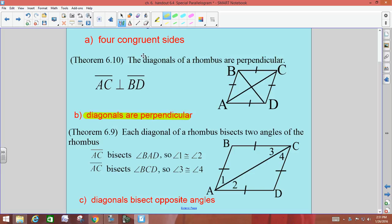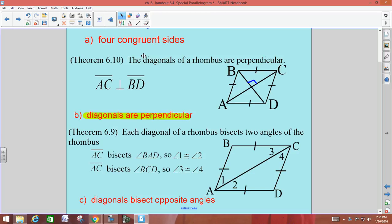For B, in a rhombus, the diagonals are perpendicular. What does it mean if two lines are perpendicular? They intersect at right angles. So in our little picture here, we would know that all four angles there would be 90 degrees.